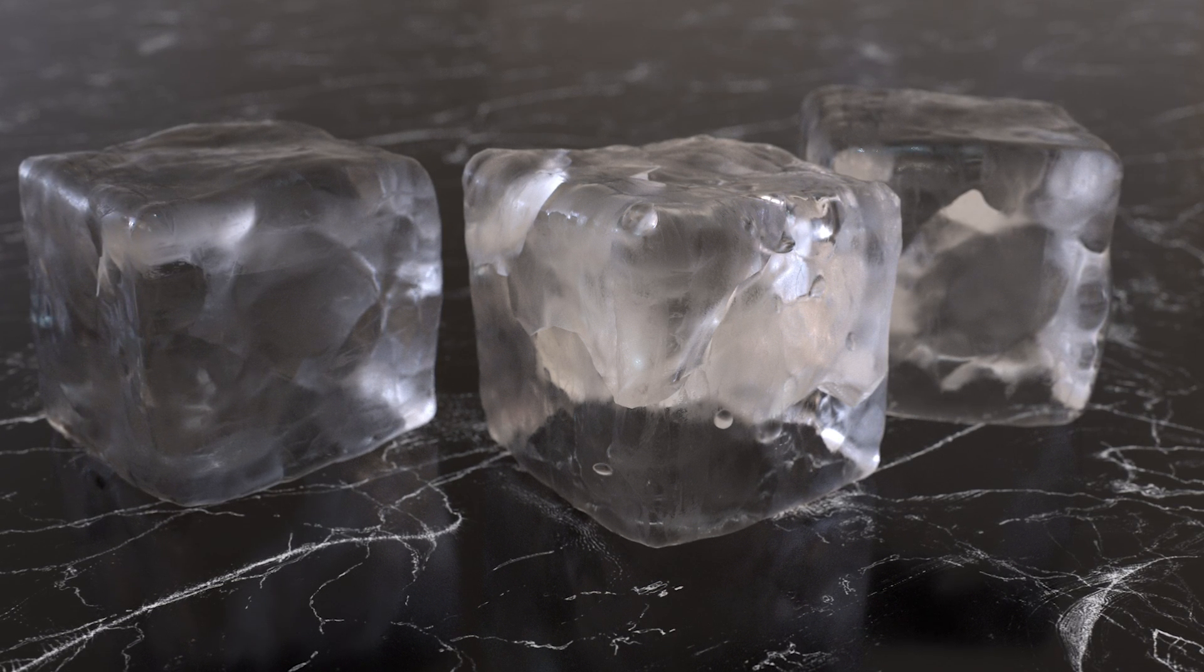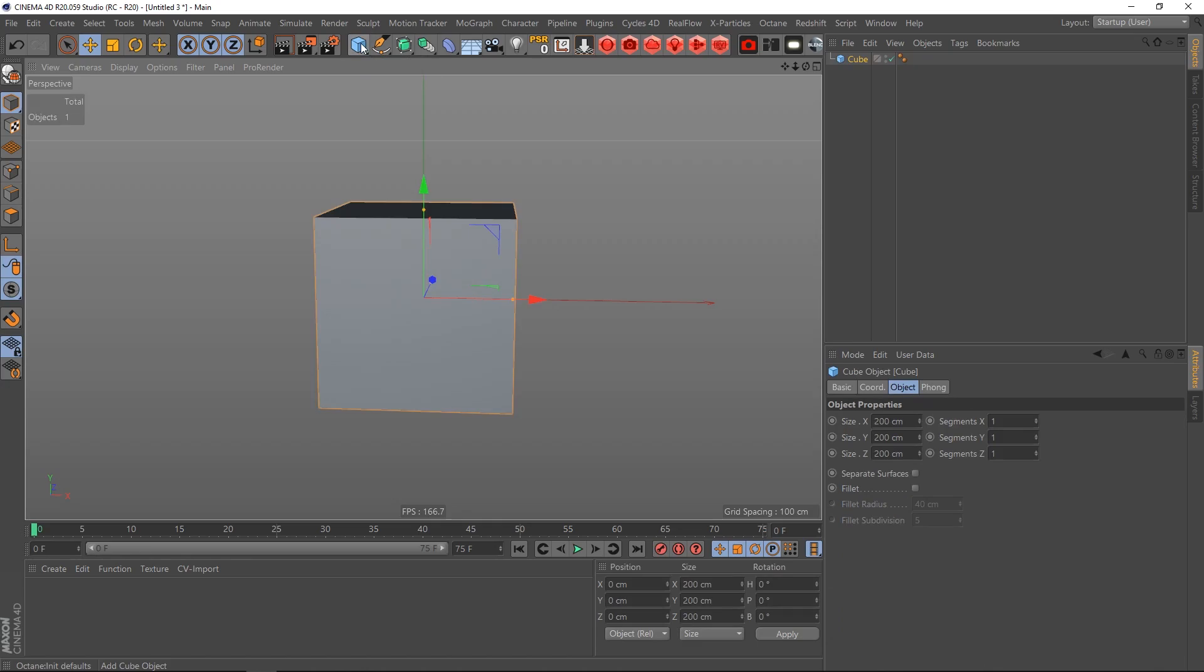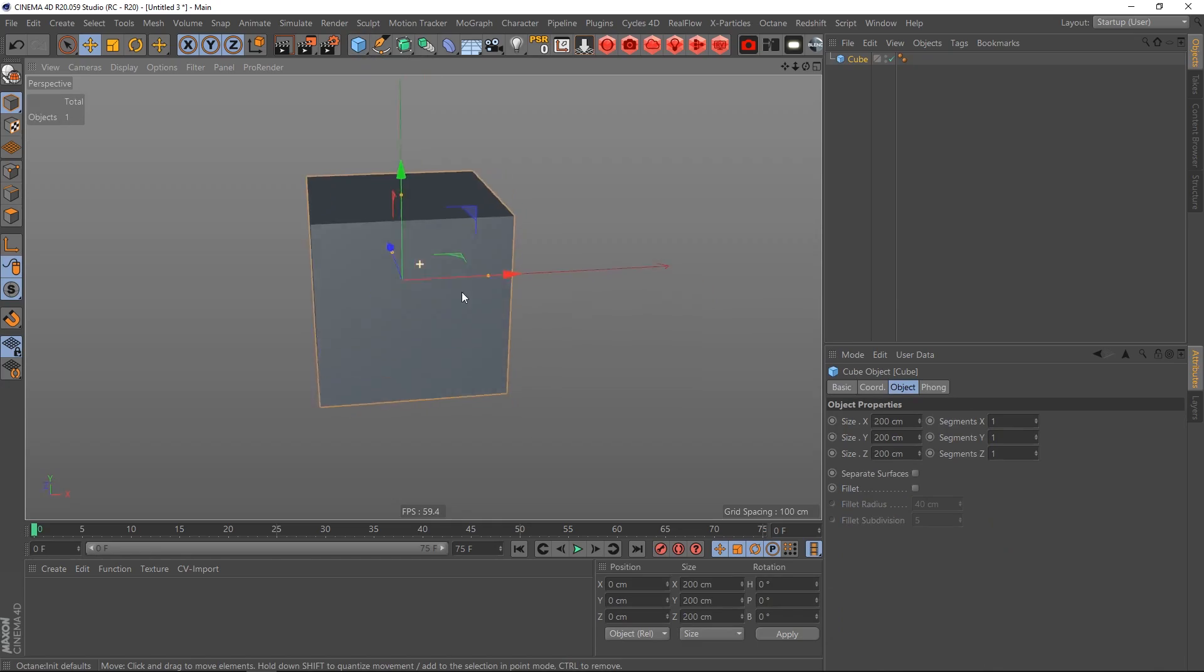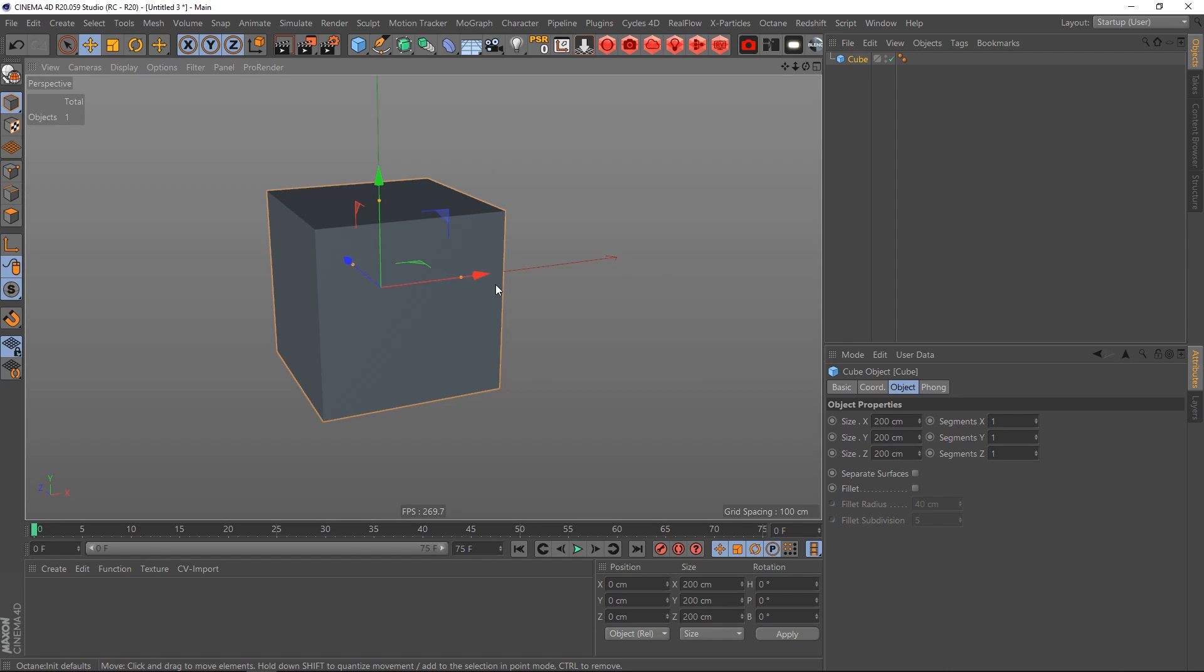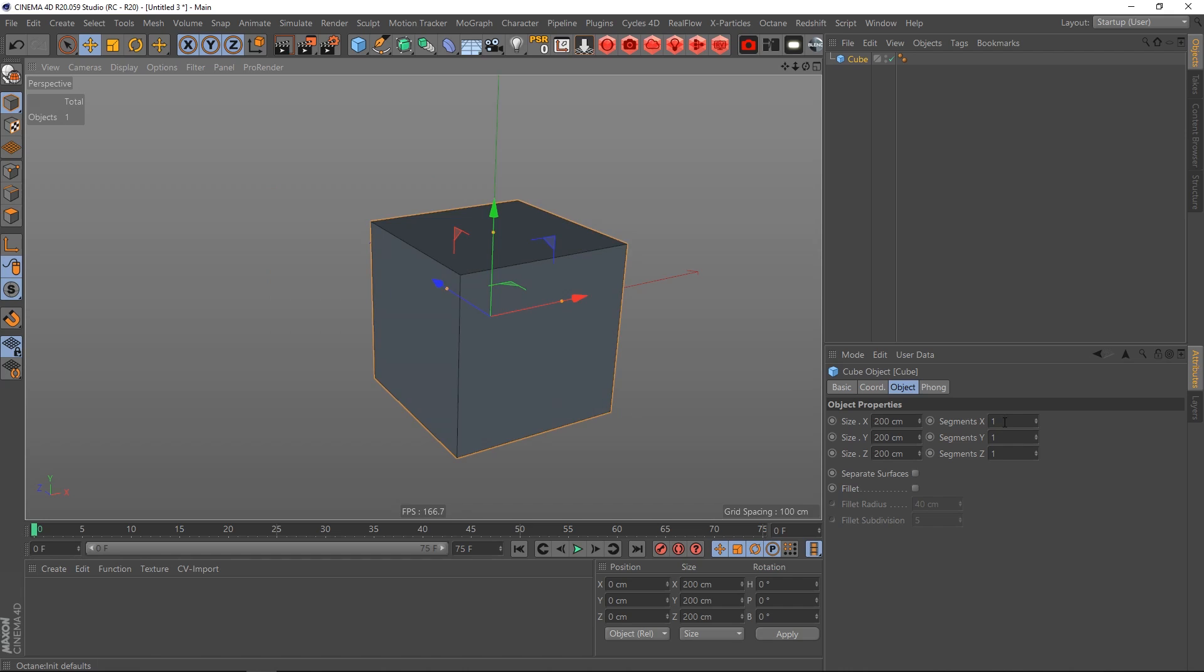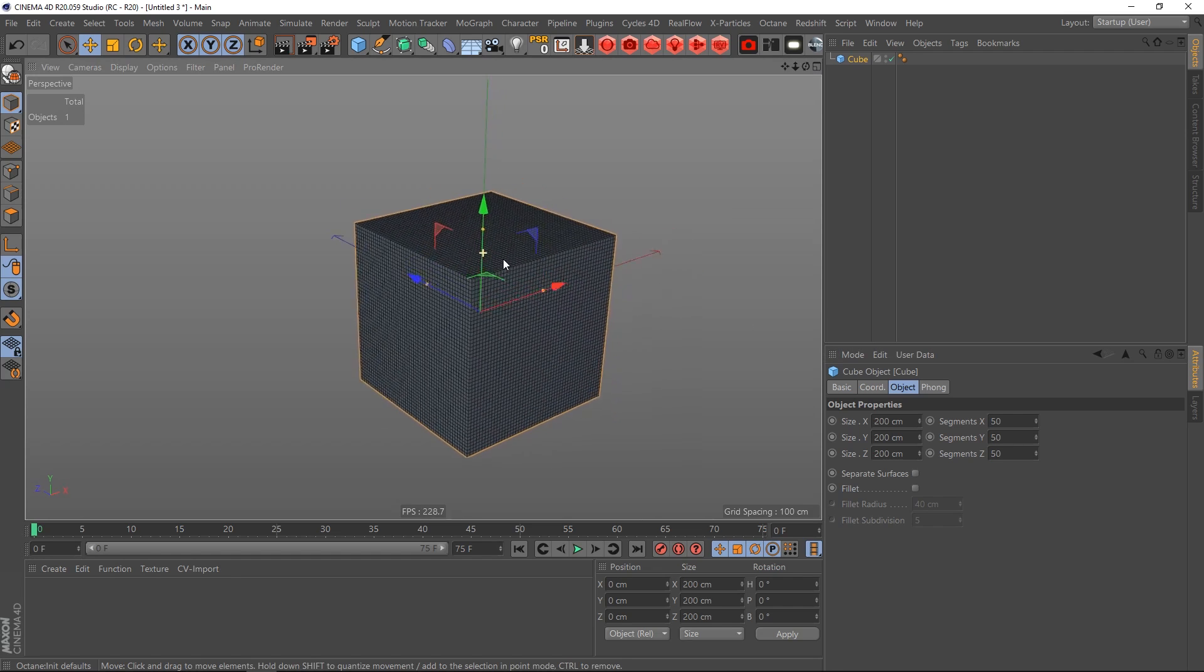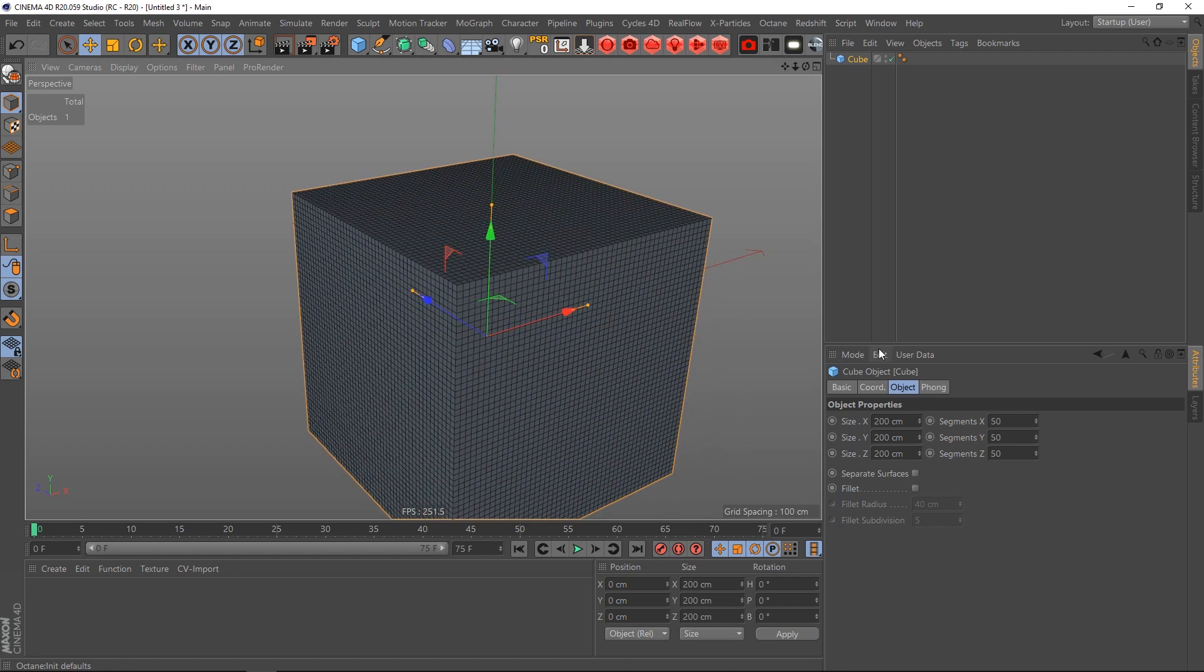So let's start by creating a cube. If I press the N key and then B we can see the segments. I think we have to increase these. Let's say 50 segments each, and also I want to give it a little bit of a fillet.